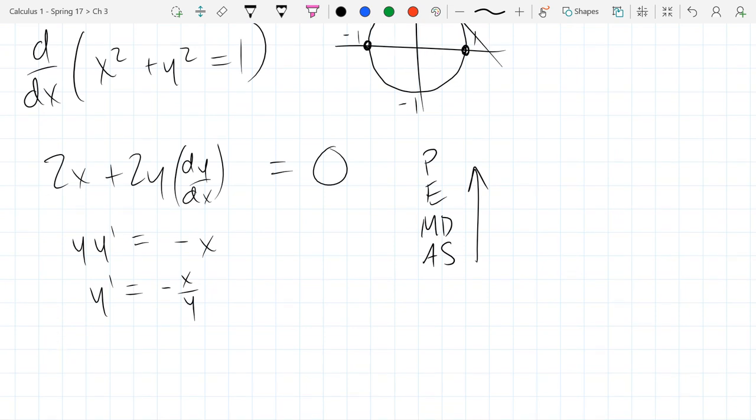We'll do one more complicated problem. The calculus part of these was relatively easy — no product rule, chain rule, or any of that. So we'll do one more example where we bring in those rules and do implicit differentiation at the same time, and then our algebra will be way harder than just subtract and divide.